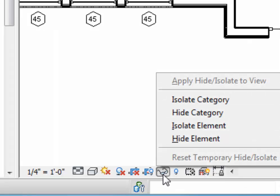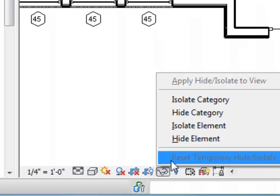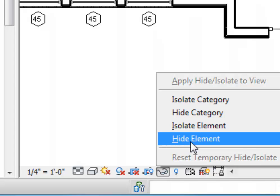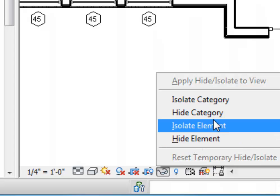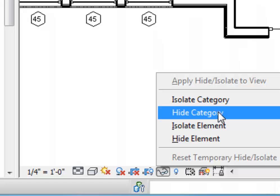If I click on the glasses, one of the choices that I will have will be to hide that particular tag, hide element. Or I can hide all window tags by choosing hide categories.